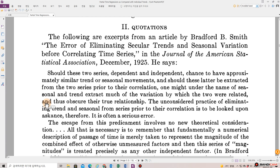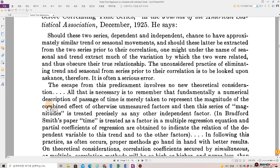The following are excerpts from an article by Bradford Smith, 'The Error of Eliminating Secular Trends and Seasonal Variation Before Correlating Time Series,' in the Journal of American Statistical Association, December 1925. He says: 'Should these two series, dependent and independent, chance to have approximately similar trend or seasonal movement, and should these latter be extracted from the two series prior to their correlation, one might, under the name of seasonal and trend, extract much of the variation by which the two were related, and thus obscure the true relationship.'